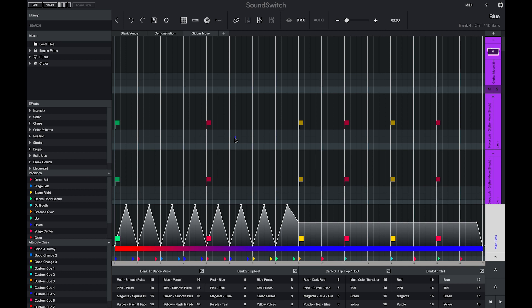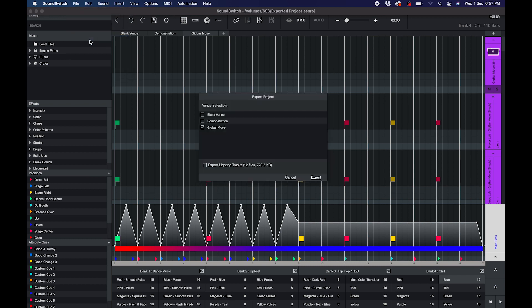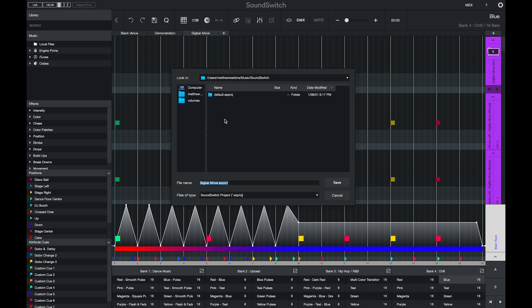Another way to export your data is using the SoundSwitch desktop application. Here you can navigate to the file menu, select the export project option, and then you'll be asked to choose whether you want to export all of your venues or just some. In this example, I will just export my GigBar Move venue and I will include my exported lighting files. I will then export that and select to save that on my USB drive.